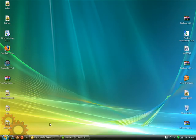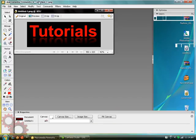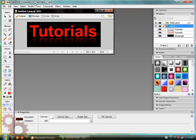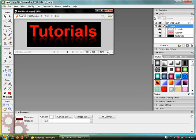Hello, TutorialMan95. Today we'll be using Macromedia Fireworks 8, or CS3, whichever one you have, to make cool text reflections.